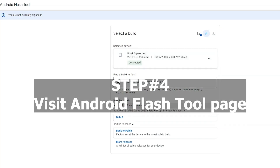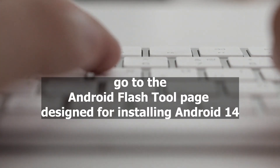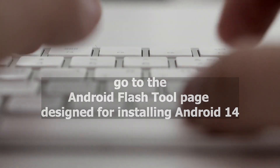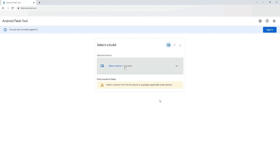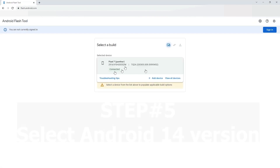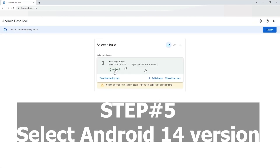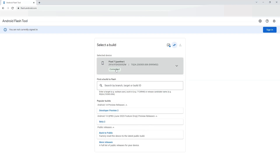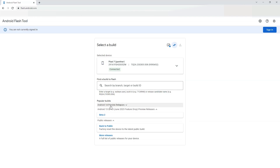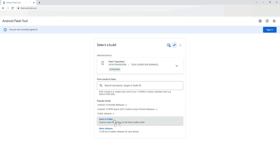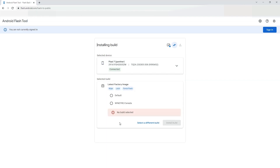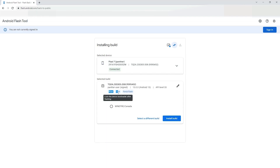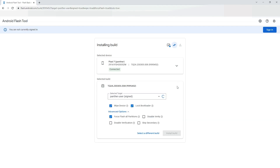Visit the Android Flash Tool page. Open your browser and go to the Android Flash Tool page designed for installing Android 14. Select the version of Android 14 you want to install. Some models have a 64-bit only version while others support both 64-bit and 32-bit software. If in doubt, opt for the version labeled 'Signed' to ensure compatibility.